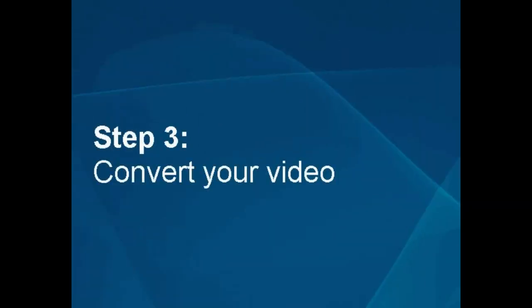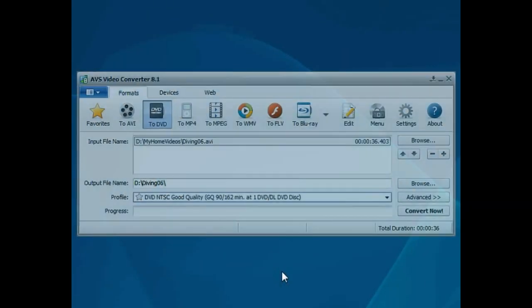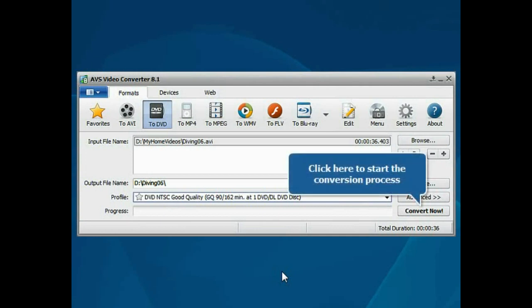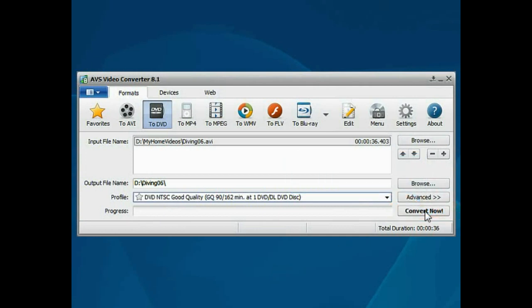Step 3. Convert your video. Everything is ready for conversion. Click the Convert Now button to start the conversion process.